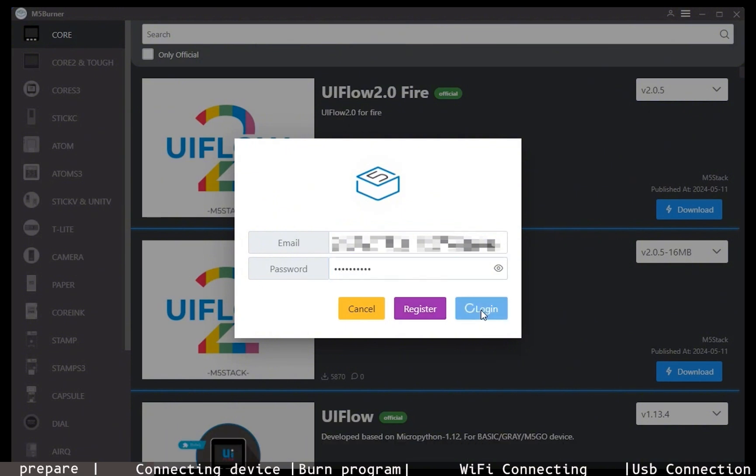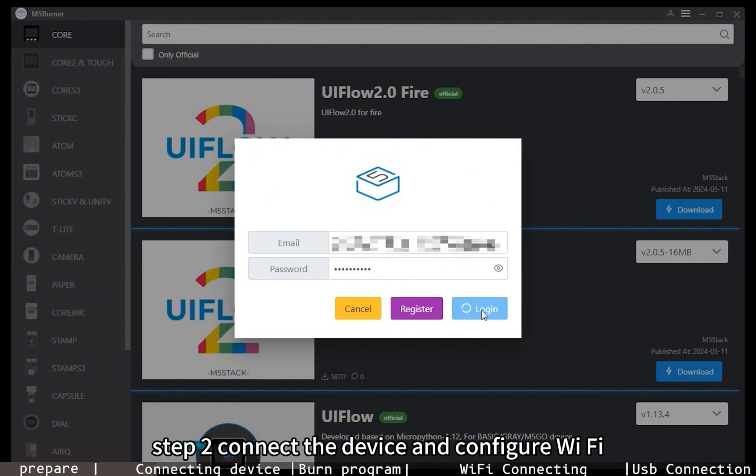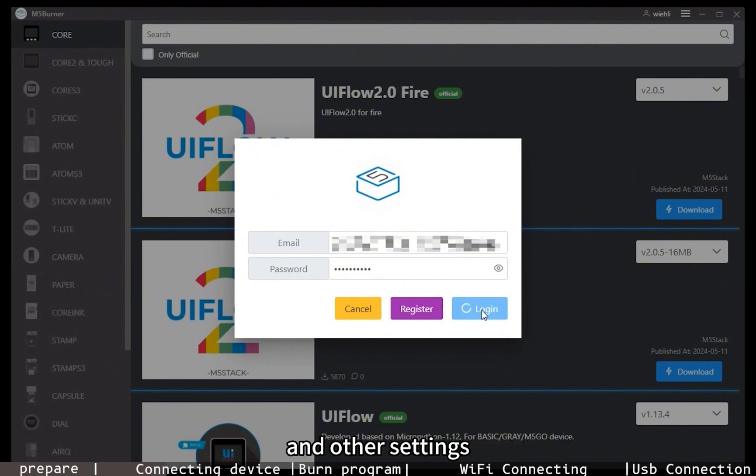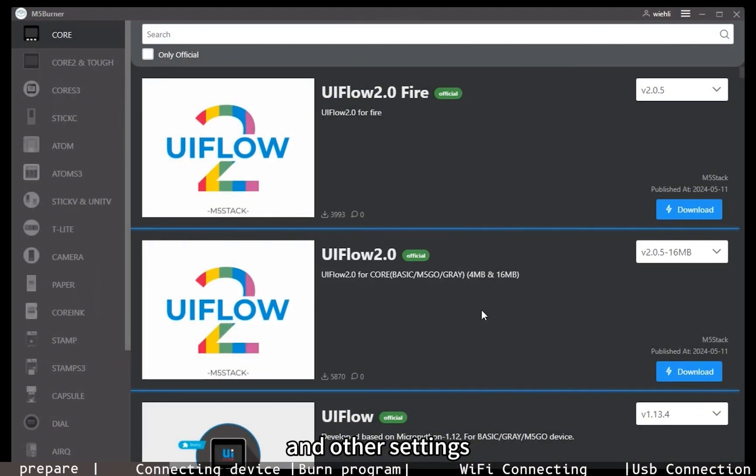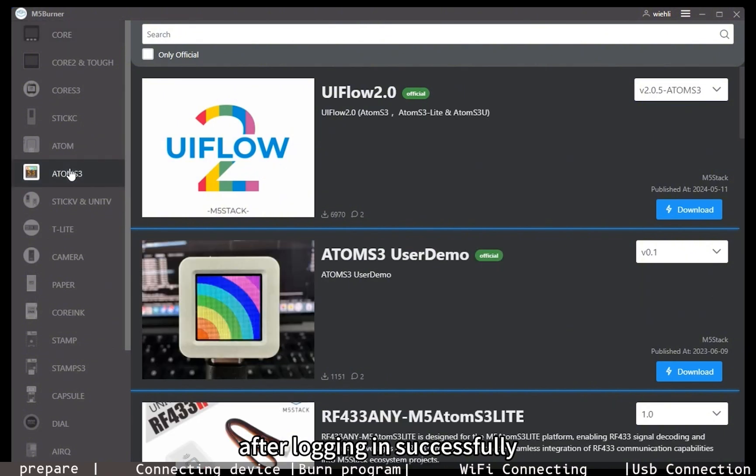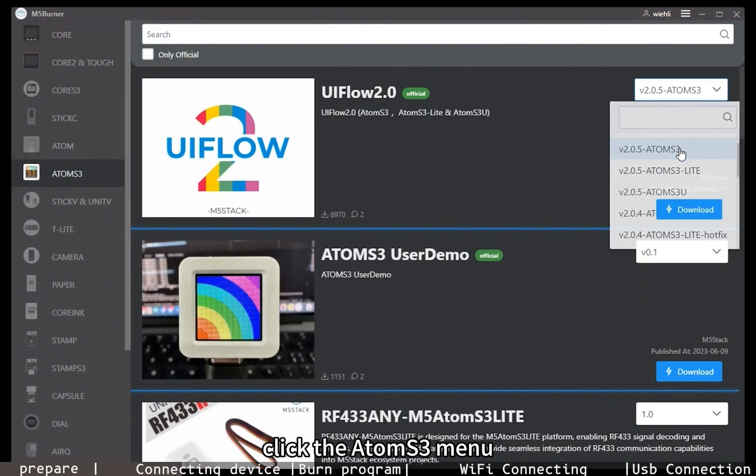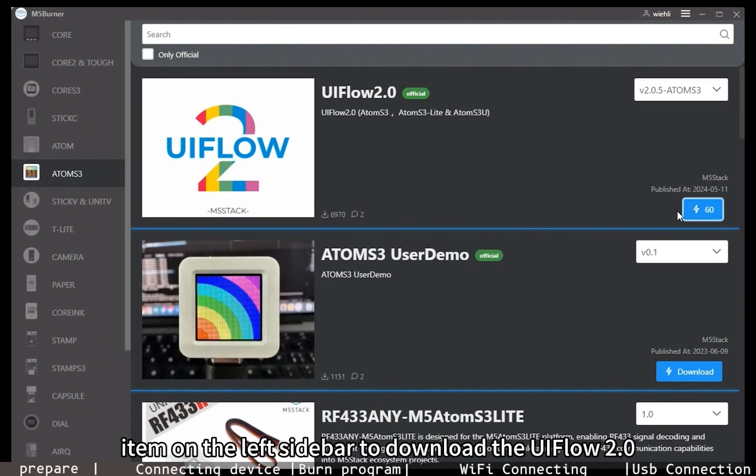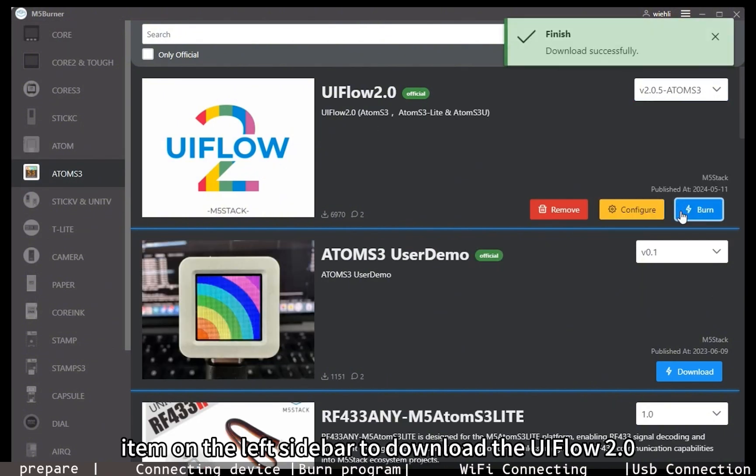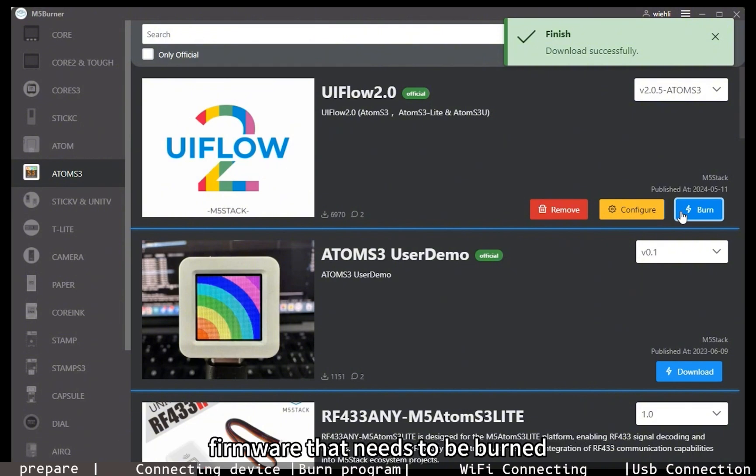Step 2: Connect the device and configure WiFi and other settings. After logging in successfully, click the AtomS3 menu item on the left sidebar to download the UIFlow 2.0 firmware that needs to be burned.